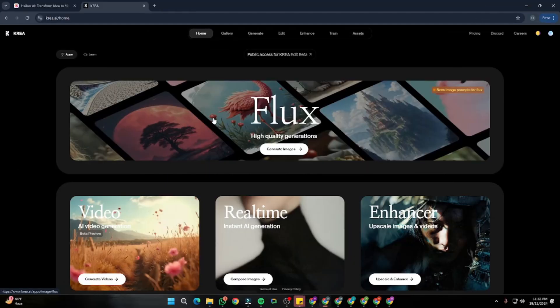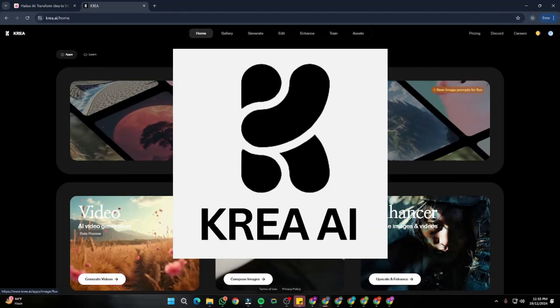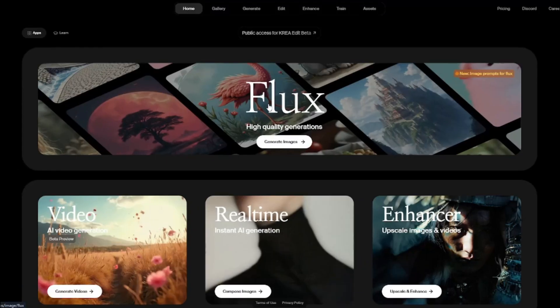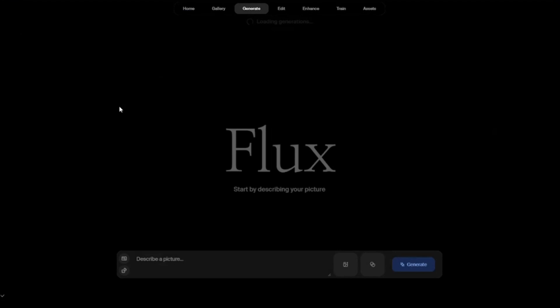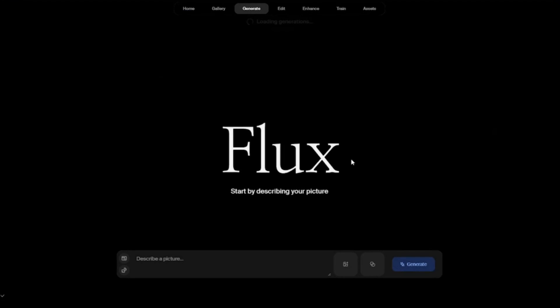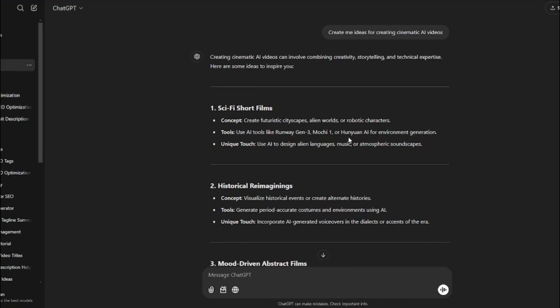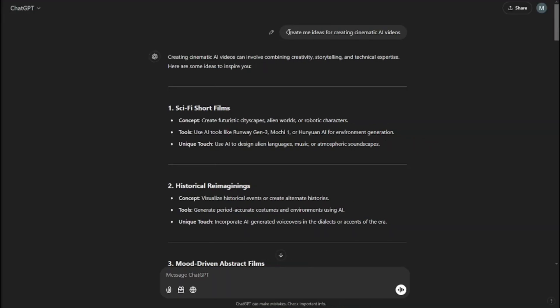Our first step would be generating text-to-image. For that we're going to be using Kreia AI because it uses Flux model, which is the best in class if you want to create cinematic AI images. First of all, I'm going to go to generate images in Kreia AI, but before that we need to create prompts. For that we're going to take help from ChatGPT.